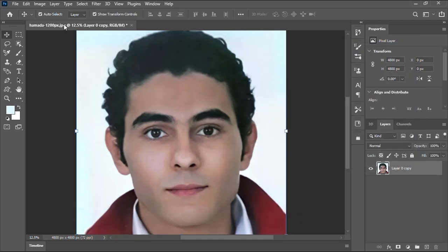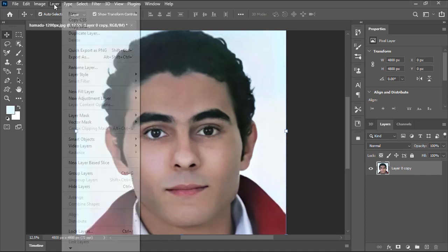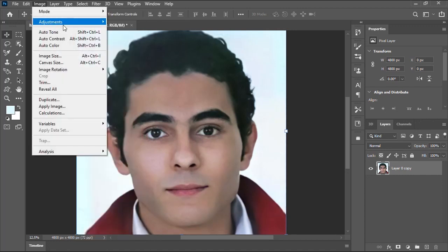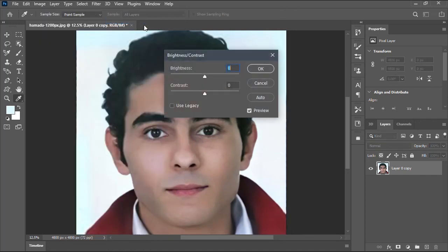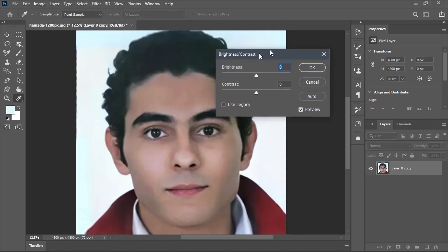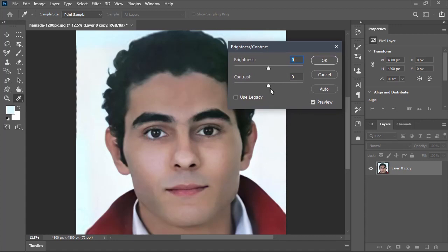Then I'll go back to Image menu, Adjustments again, then choose Brightness and Contrast to increase the contrast a little bit as shown.